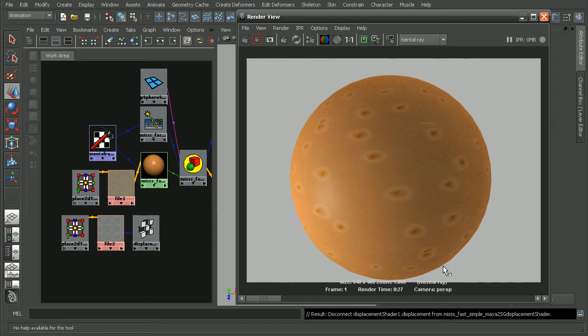Now, if you want to learn more about displacement maps, there's a good lesson that explains the pros and cons of using displacements in the Introduction to Maya 2011 course.